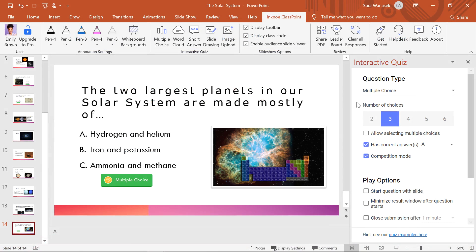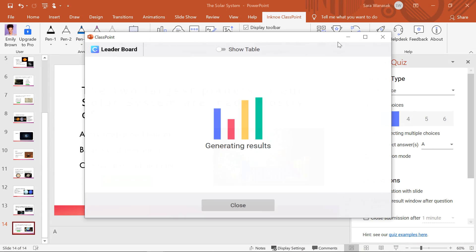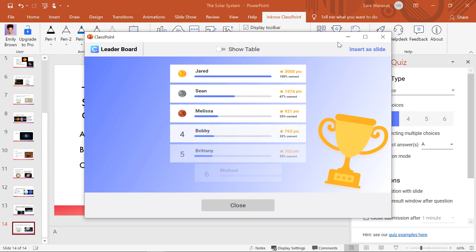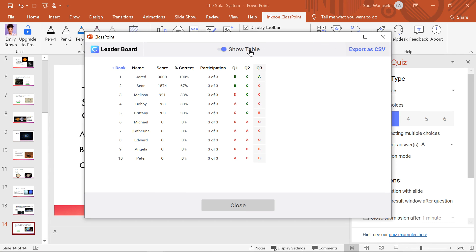In addition, the leaderboard can also be accessed back in edit mode from the ClassPoint tab. This way, you can analyse your students after class without taking up your class time.